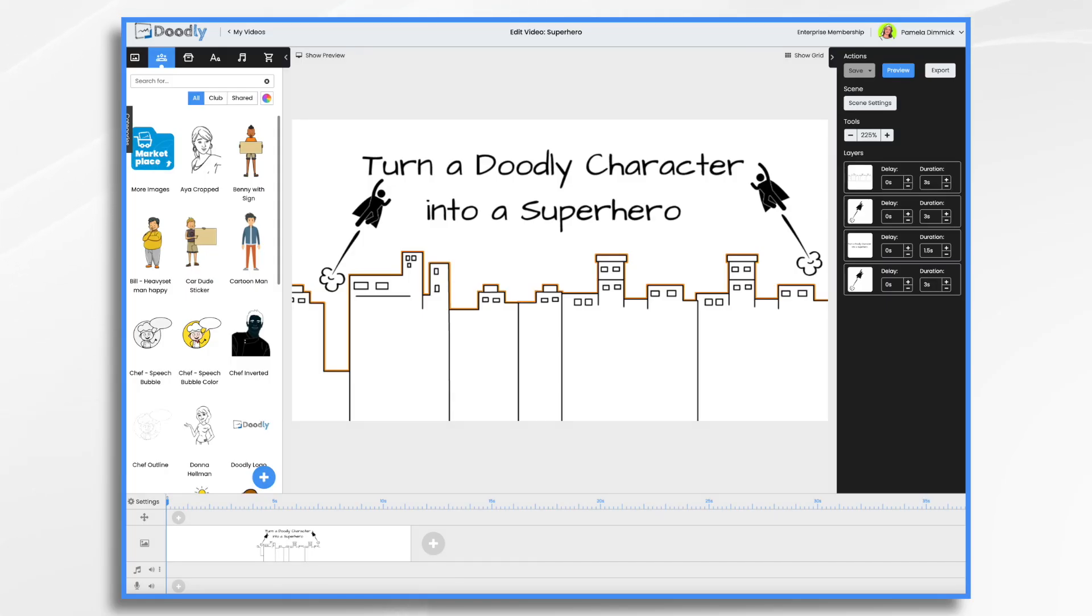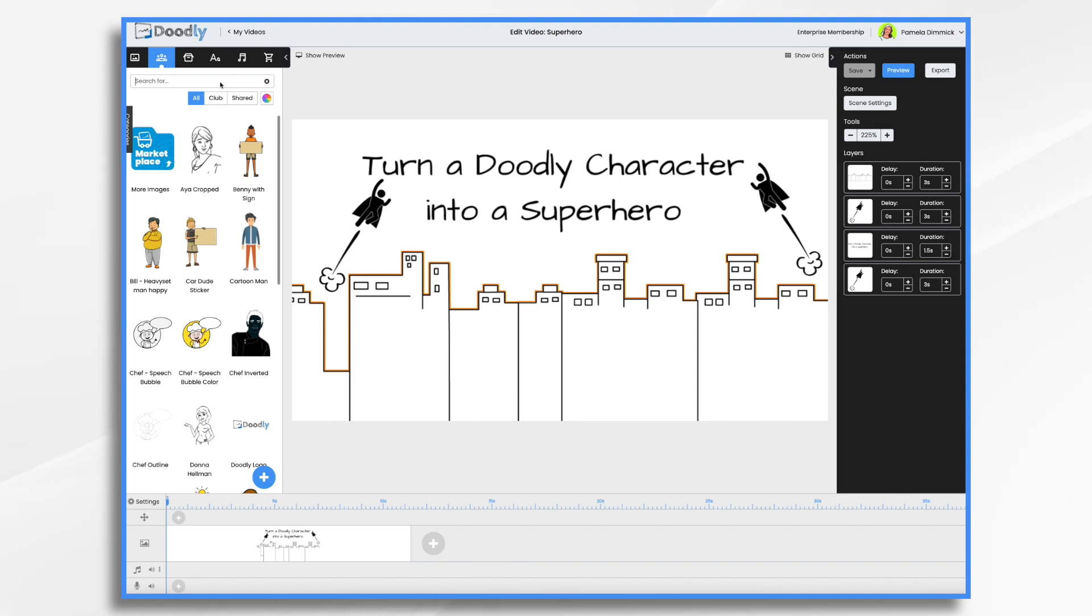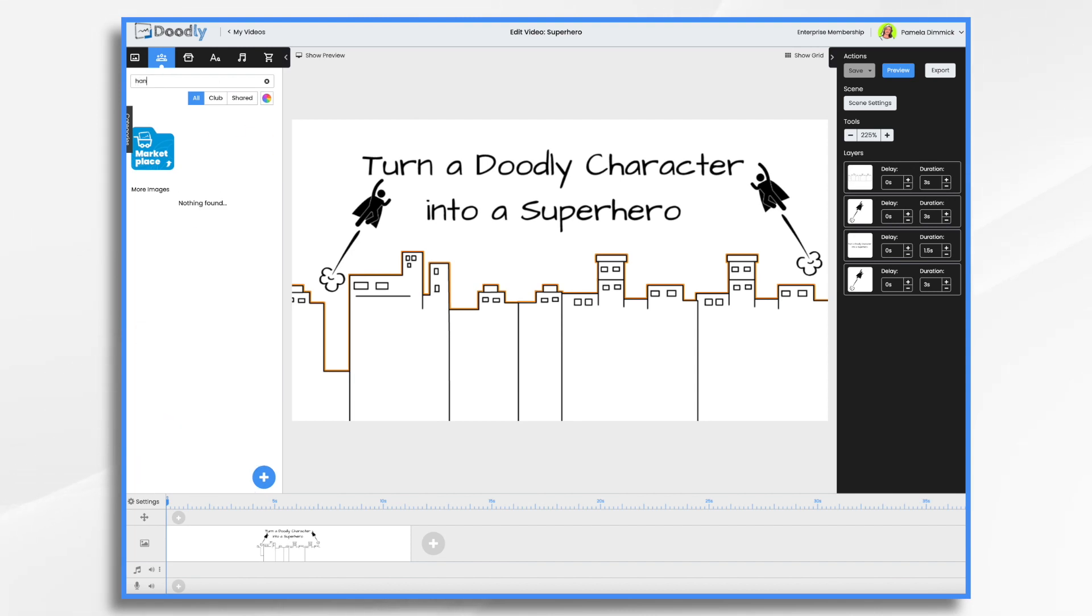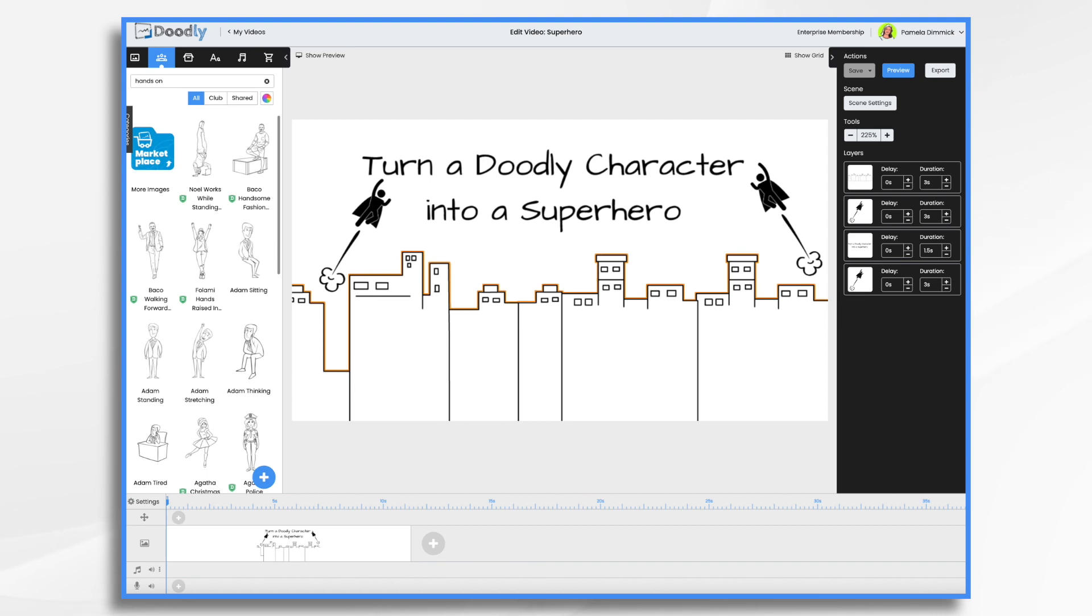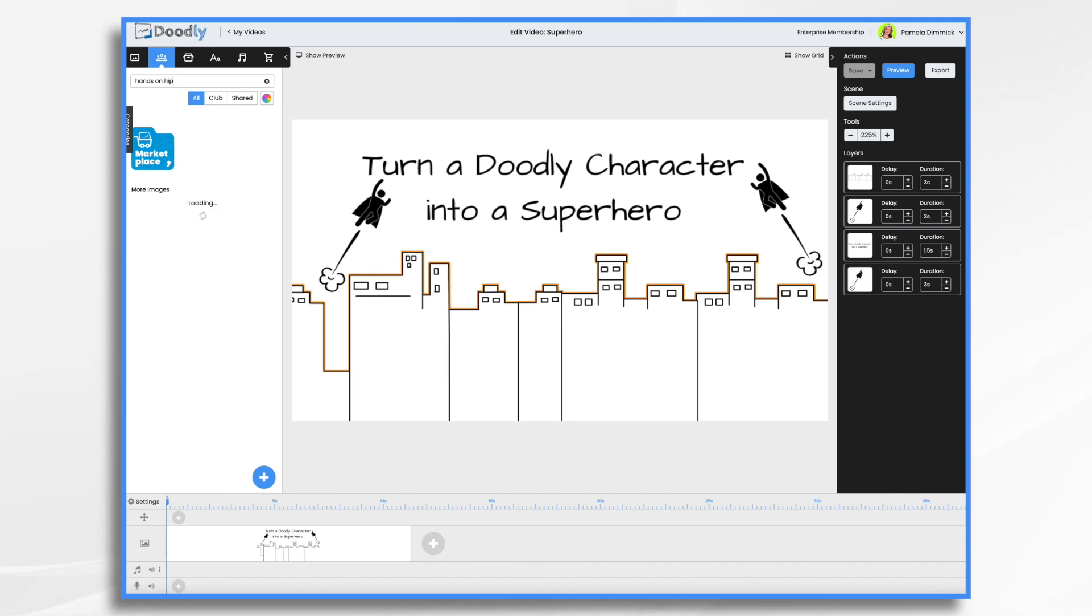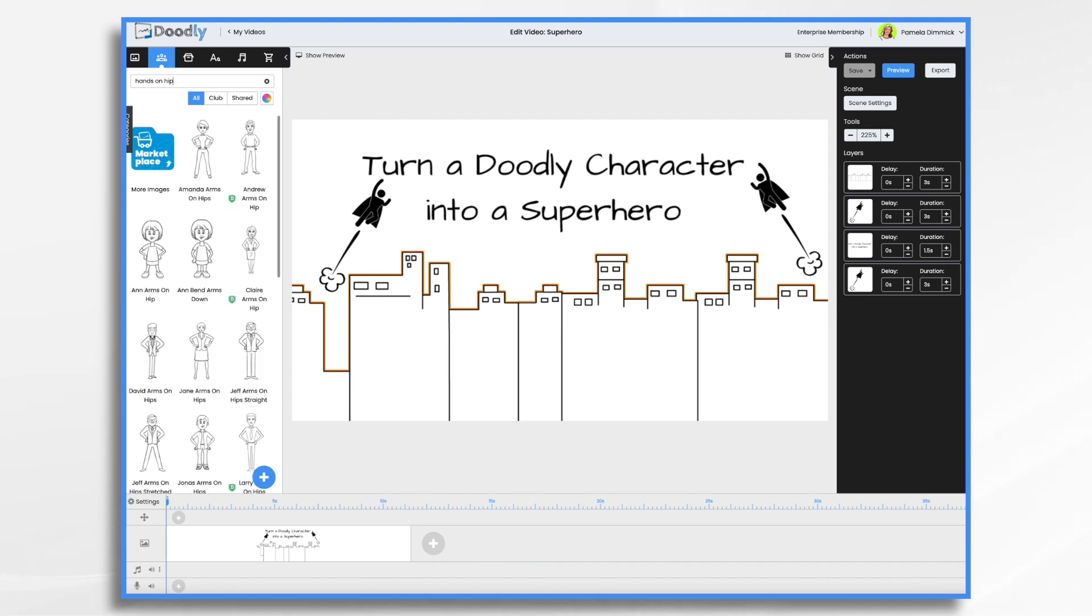So how are we going to do that? Well, first thing we need are a couple of Doodly characters to work with. So we want like the superhero pose, you know, where they're standing with their hands on the hip. So if we search for hands on hips, we have some Superman looking poses. I like Amanda.